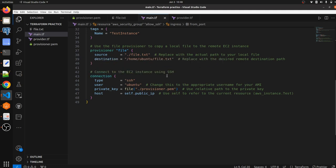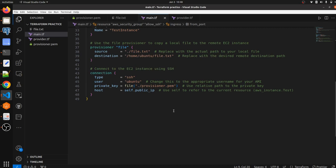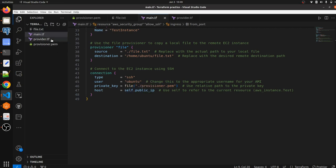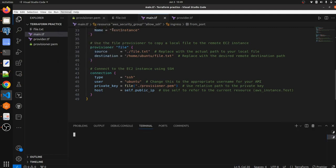We use the connection block to connect to the EC2 instance using SSH. The type is SSH, the user is 'ubuntu' because we are using an Ubuntu image — if you use a Linux AMI image, the username would be ec2-user. The private key refers to provisioner.pem file in the same directory as the Terraform script, so we reference it as ./provisioner.pem. The host is set to self.public_ip.